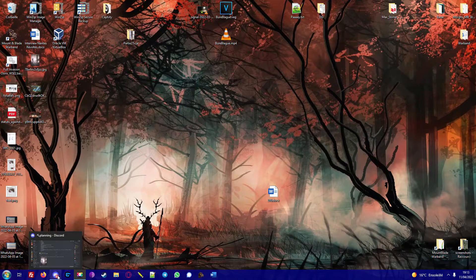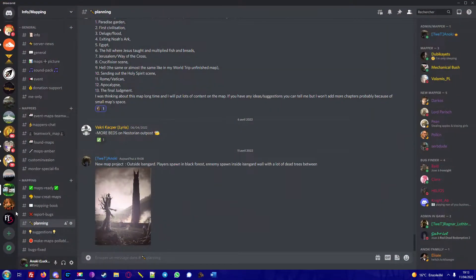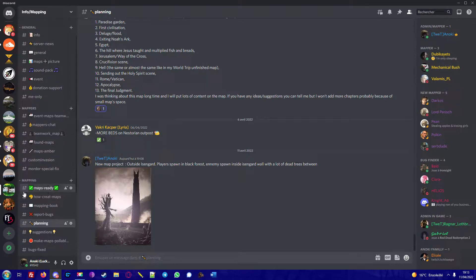Hello everyone. I make a very short video to present you this Discord, Info Mapping.